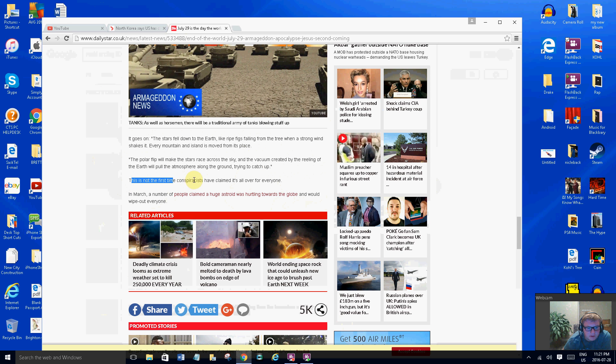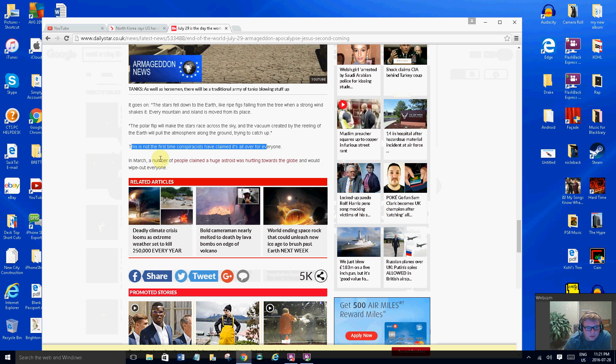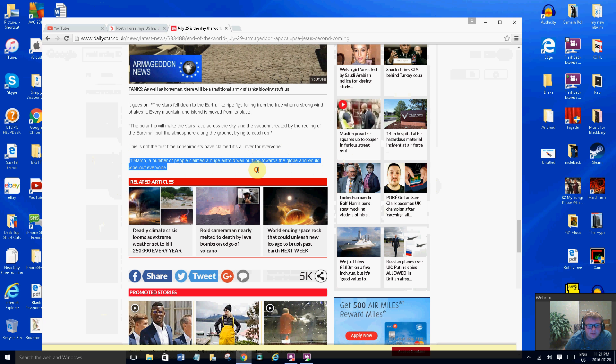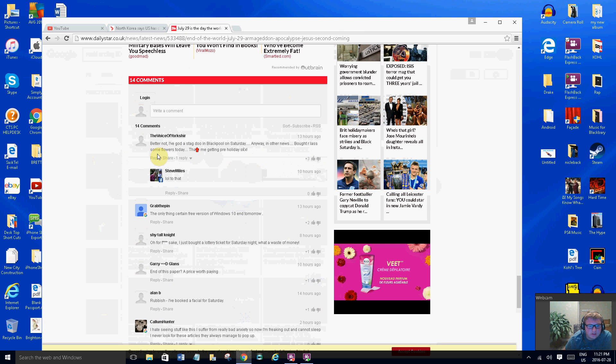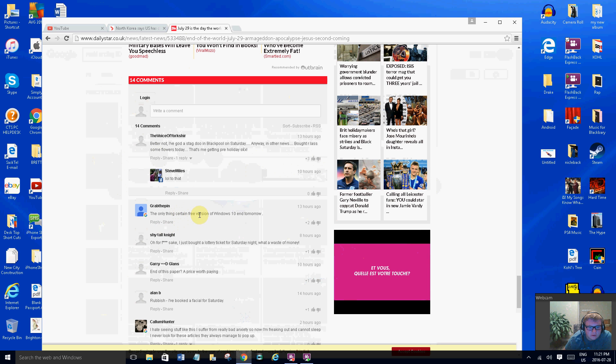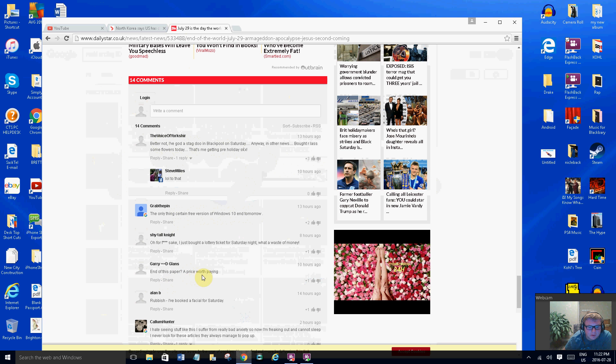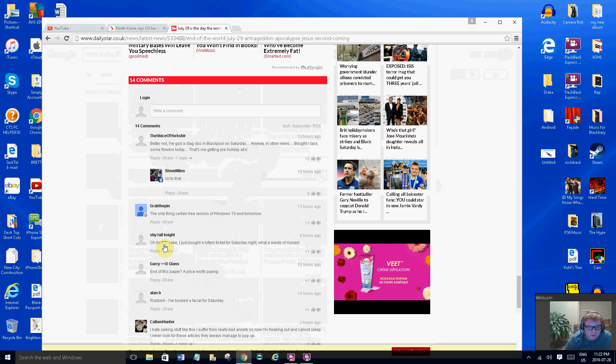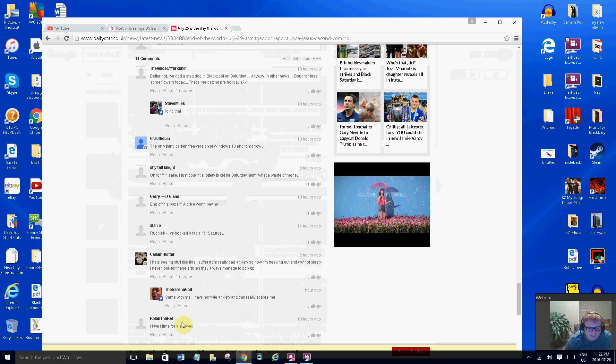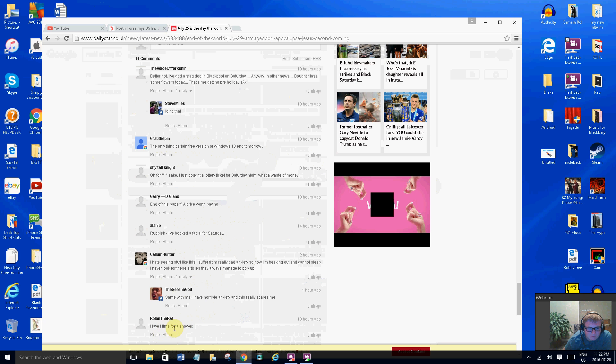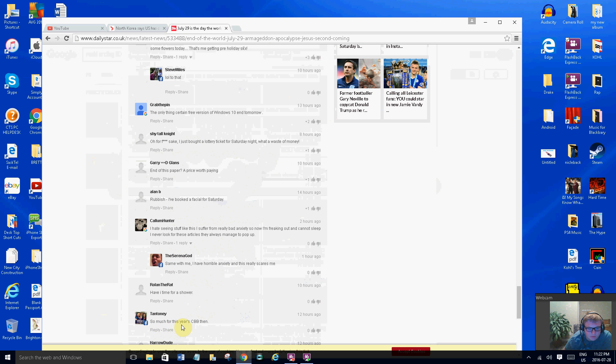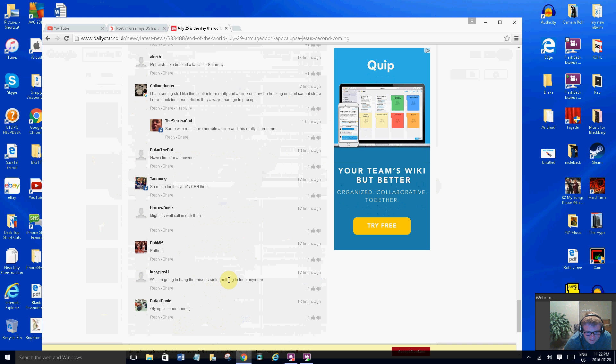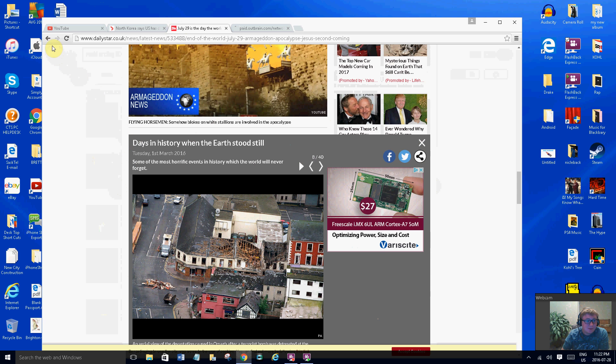This is not the first time conspiracies have claimed over for everyone. In March a number of people claimed a huge asteroid was hitting towards... This really is so much stress reading this. In March there was a prediction I didn't even hear about because it must have died out. These people are saying the only thing certain: free version of Windows 10 is to end tomorrow. Have I time? So much for this year's CBB then, pathetic. Well I'm done, I'm going to the missus. Okay that's what we read about this one.